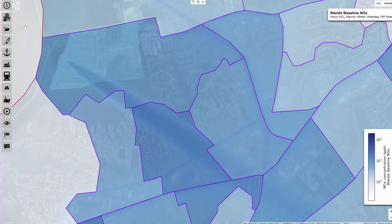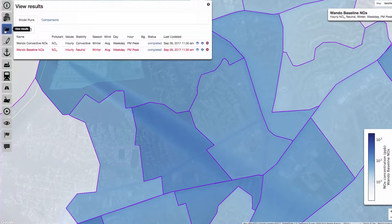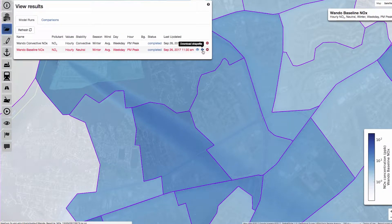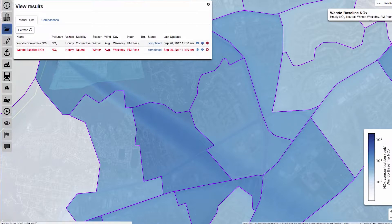By the way, this overlay is included as both a shapefile and a KML in the gzipped file archive that you can download from the View Results tab. The archive also includes CSVs with concentrations at all XY receptor locations.